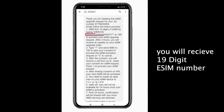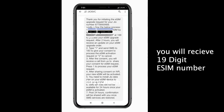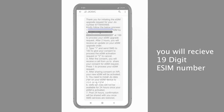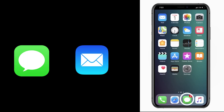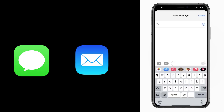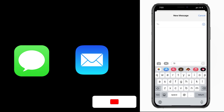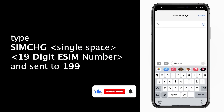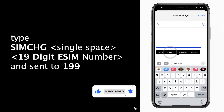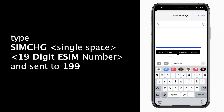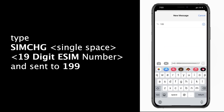On sending the correct EID and IMEI number to 199, you will receive an SMS on your GEO number with eSIM activation details. That SMS also includes a 19-digit virtual eSIM number — copy that number. Then open Messages, compose a new message, and type: SIMCHG, a space, then the 19-digit eSIM number, and send that message to 199. Please verify the eSIM number carefully before sending — don't make any mistakes.